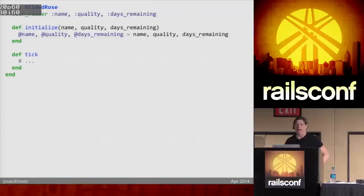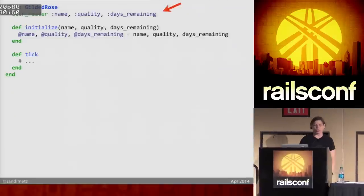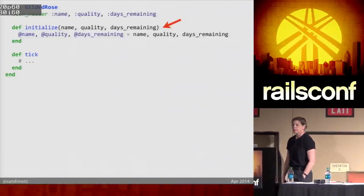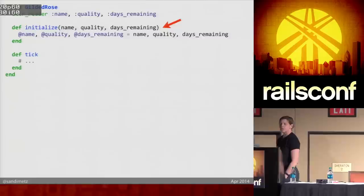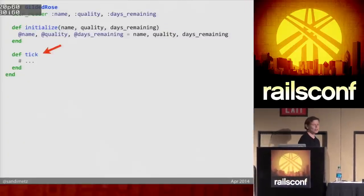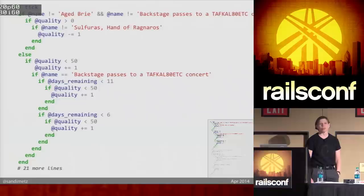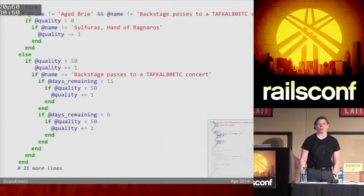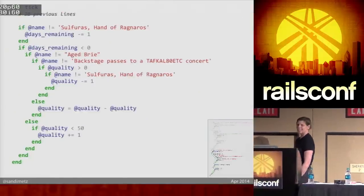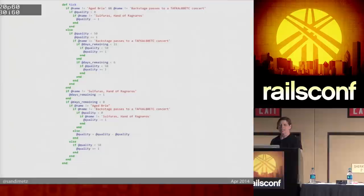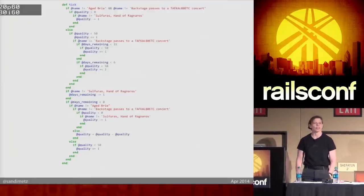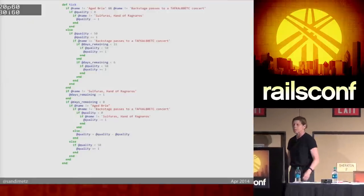Here's how it goes. There's a Gilded Rose class with attributes for name, quality, and days remaining. It sets those in an initializer. And then there's a tick method. Here's the tick method — actually that's just the first half of it. Here's the rest. I know you can't read this; don't even try. This is the whole method — I just want you to get some sense of the size and shape of it.